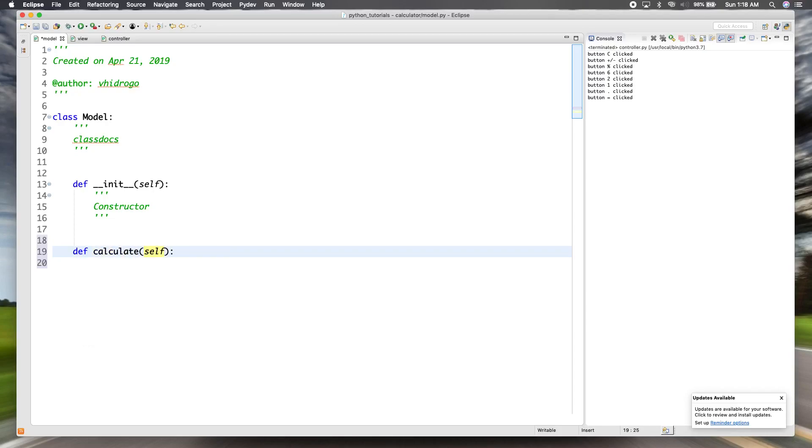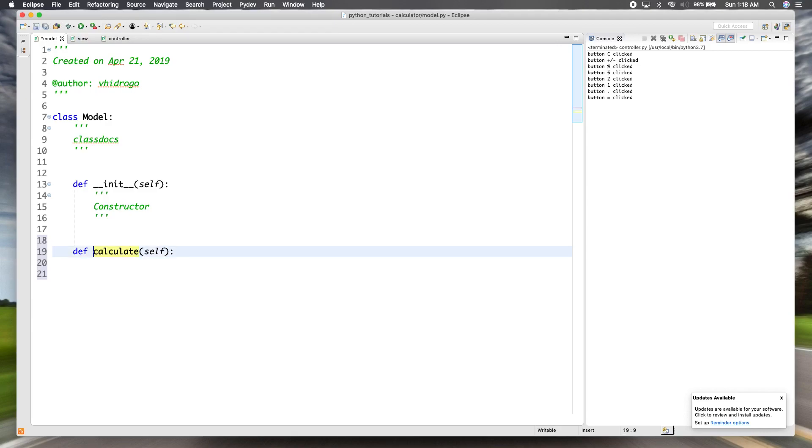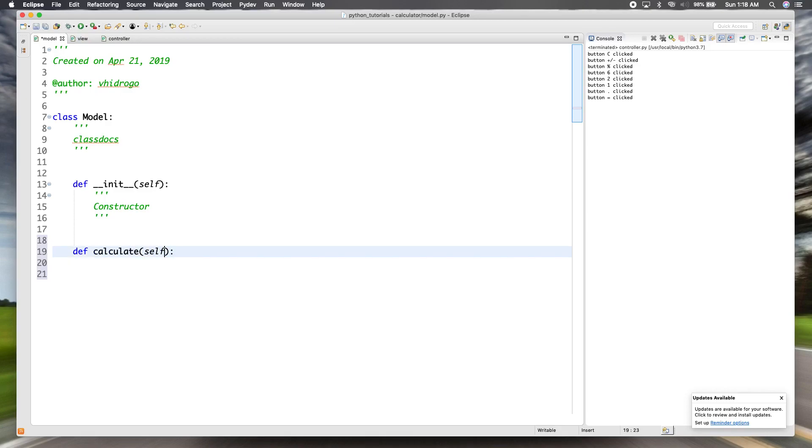But we're going to create a method called calculate, a public method, meaning no prefix underscore. And in Python, that's not enforced, but that's still the convention you should use.